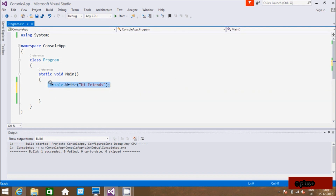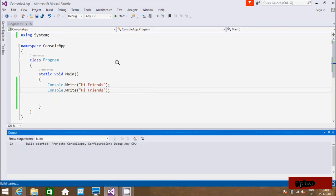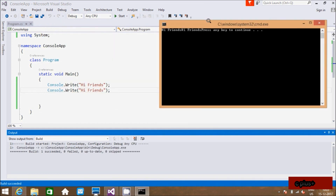Here let's copy this particular line and let's execute the code. So look at the Write method — Write doesn't change the line of the cursor. Look at 'Hi friends', it prints in the same line, and this also prints in the same line.